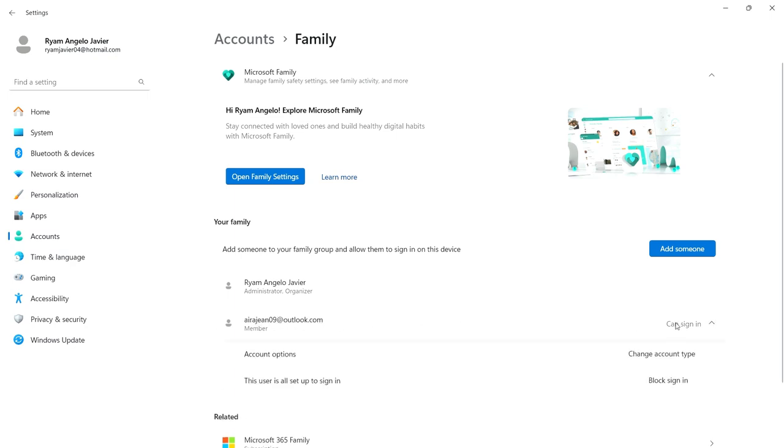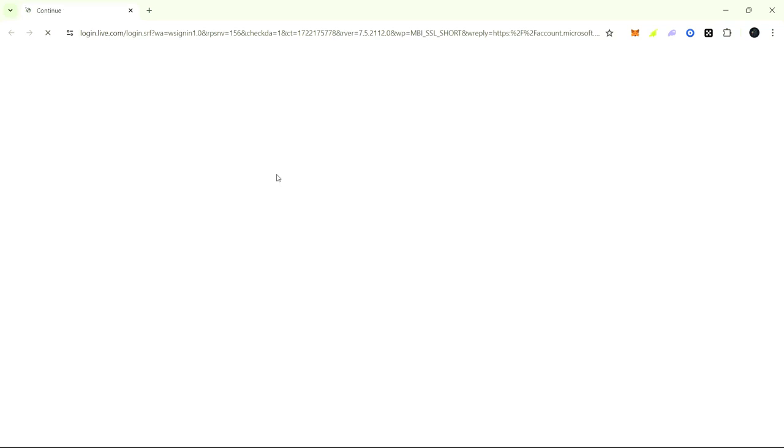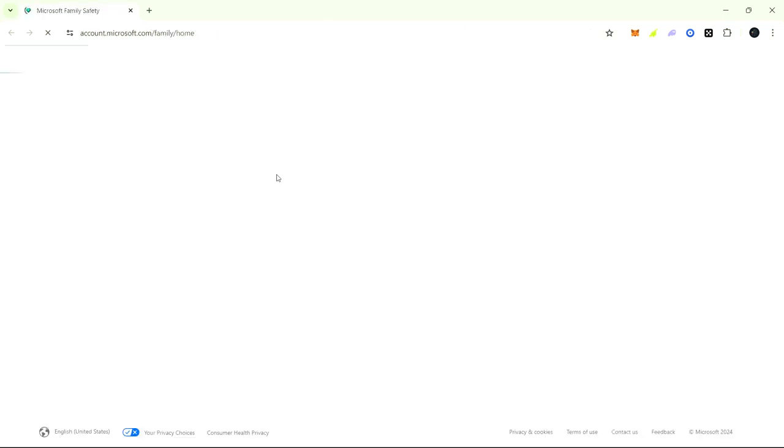Next is open Family Settings. It will load in your Google Chrome or whatever your browser is.